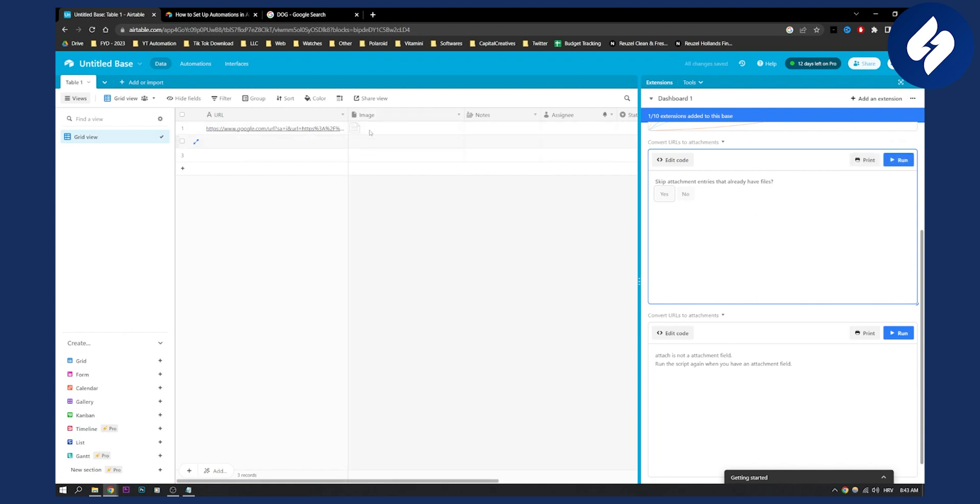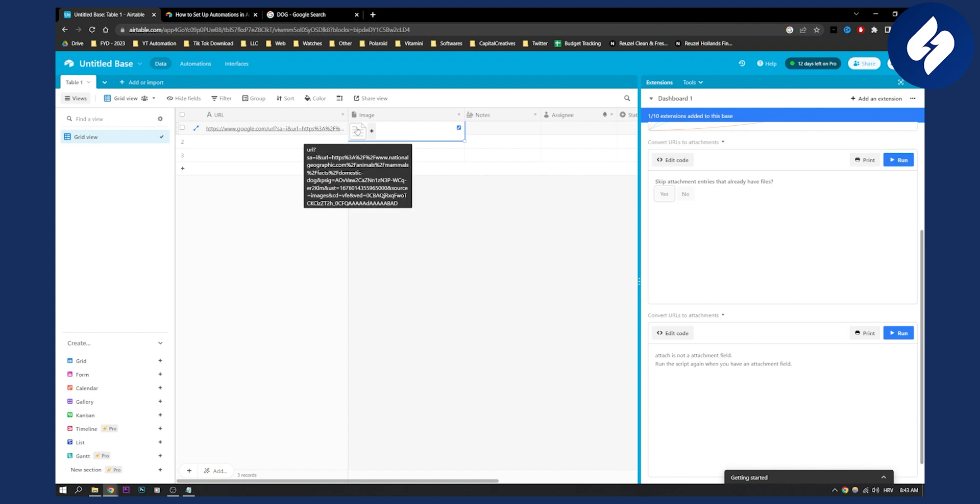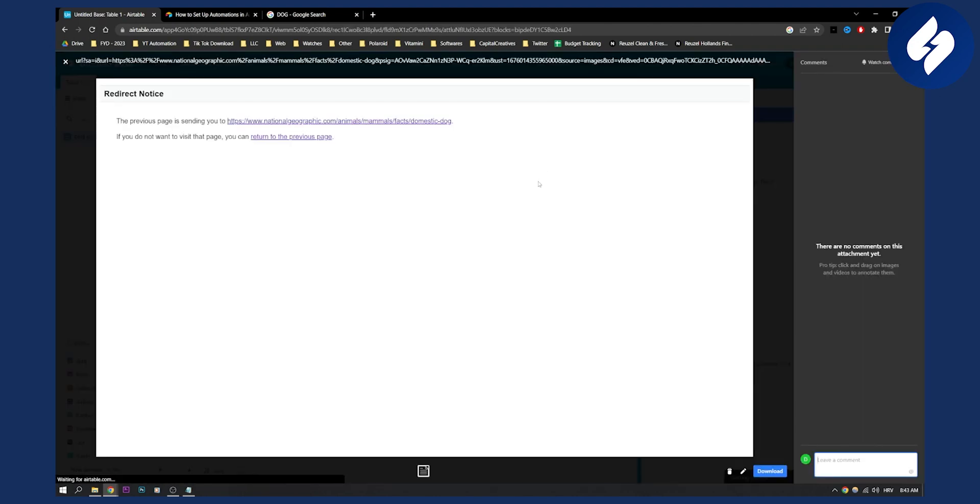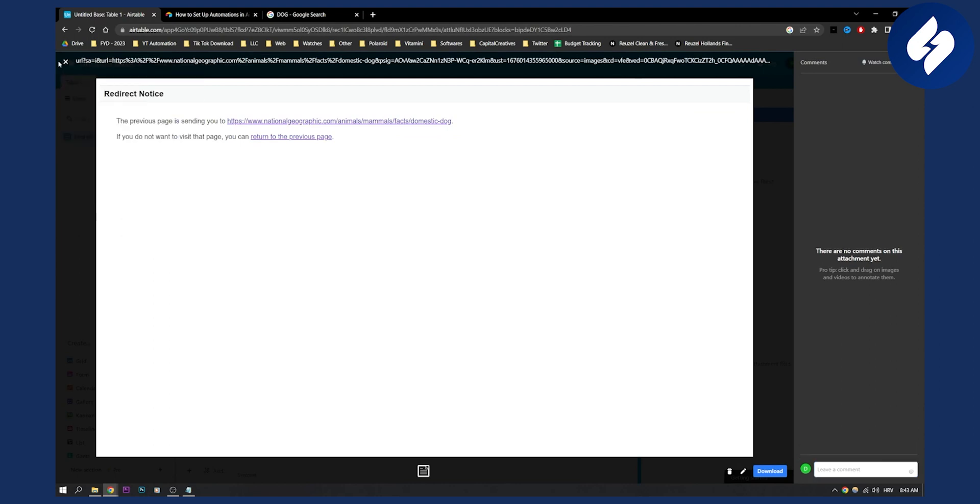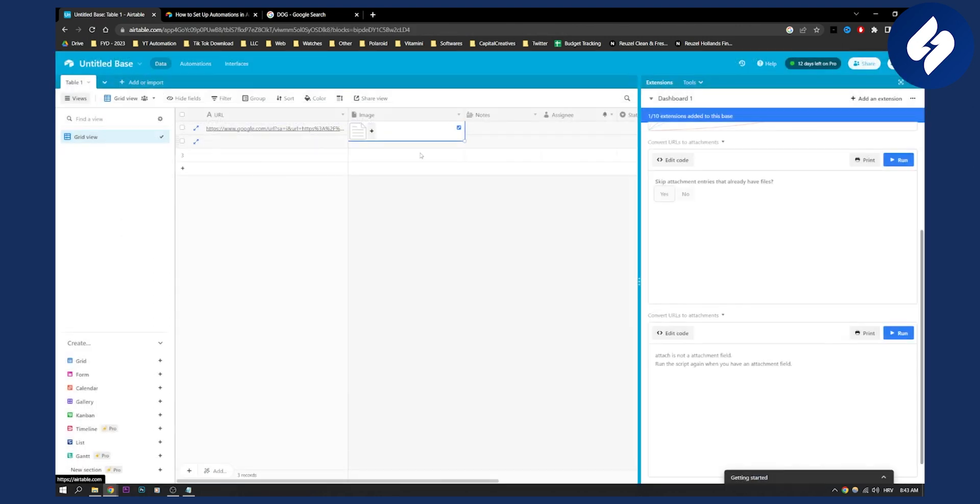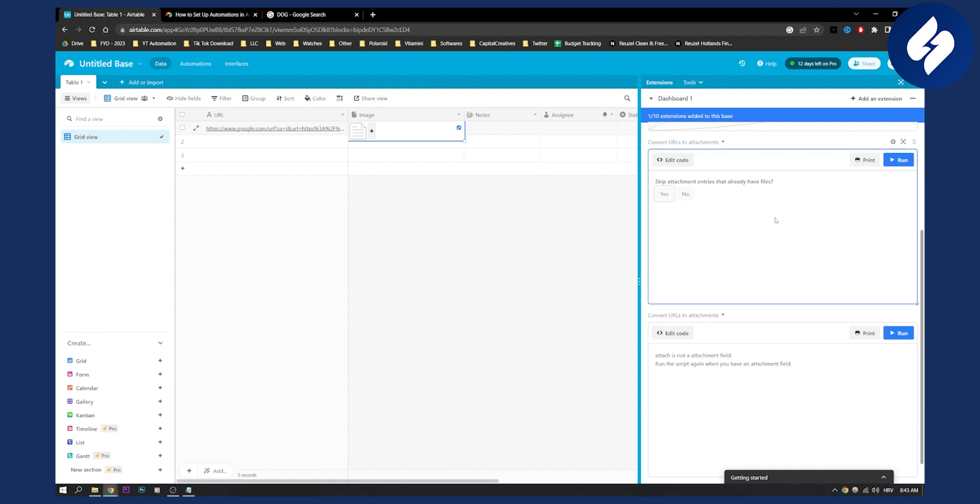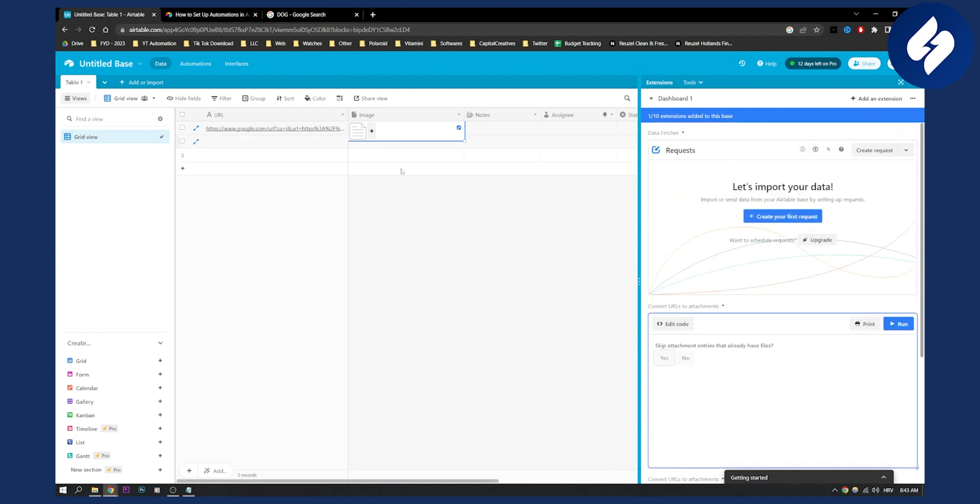So that's basically how you can, we can go here and click it. Usually for some reason, you won't be able to see each image, but you will be able to see the image right here. So that's pretty much how to automatically convert image URLs to attachments in Airtable.